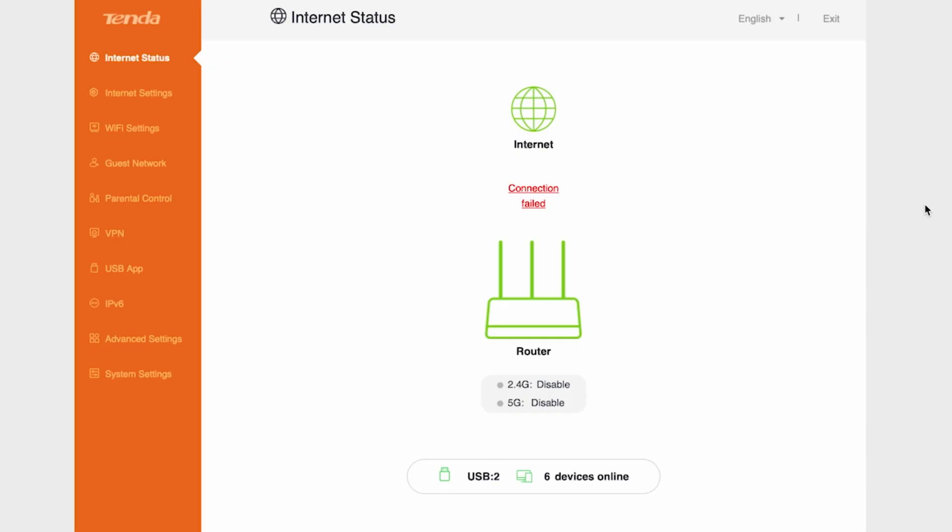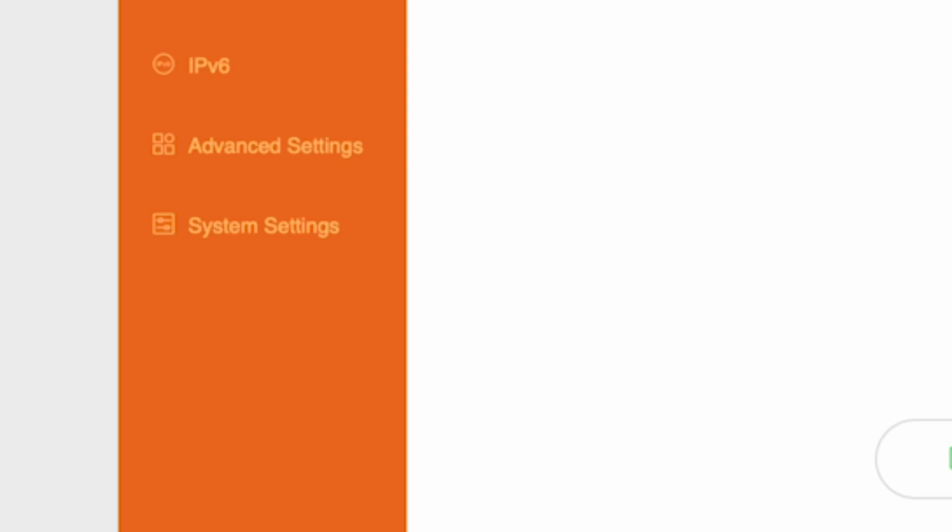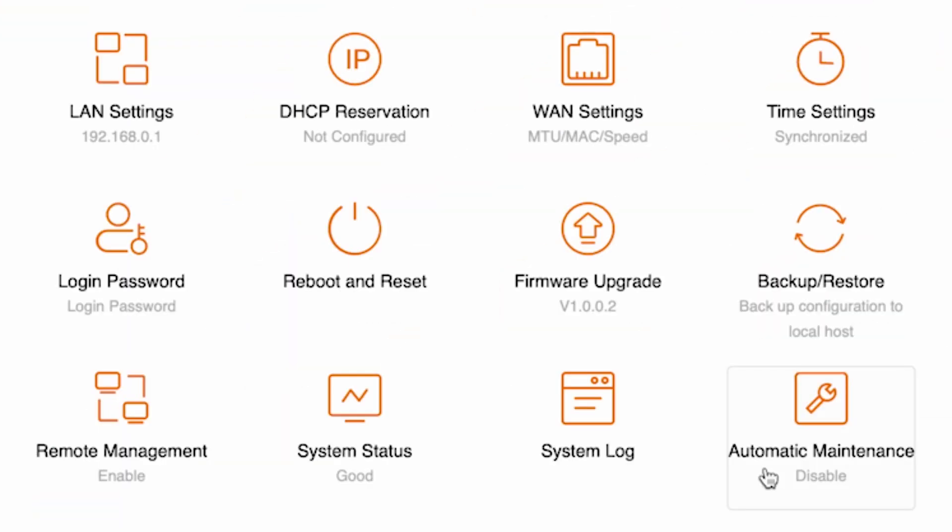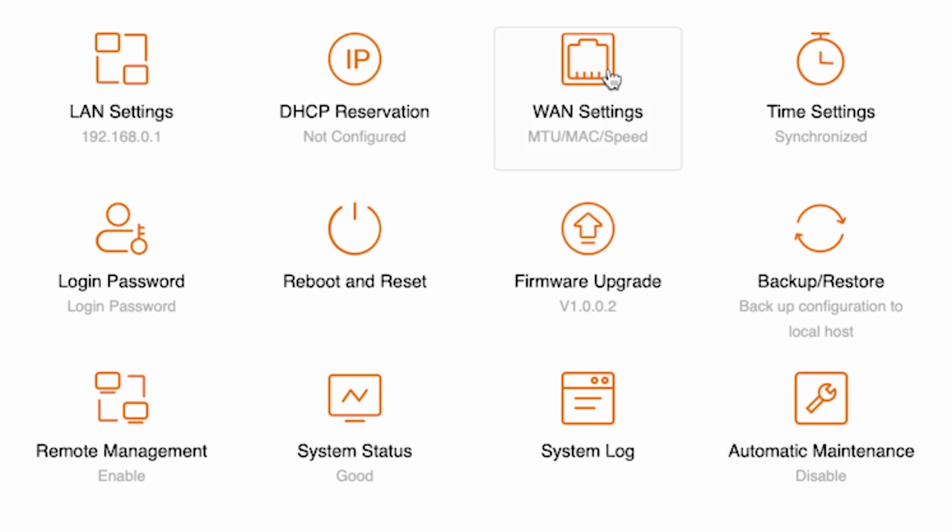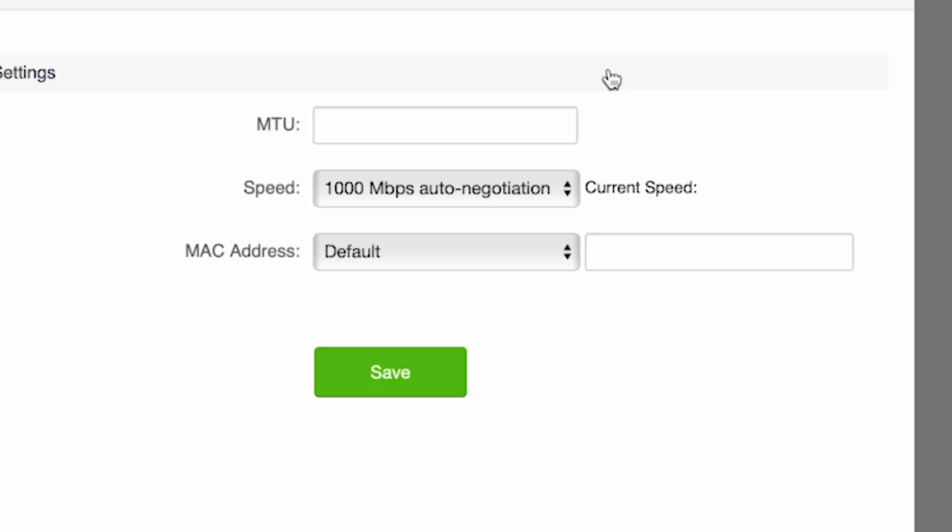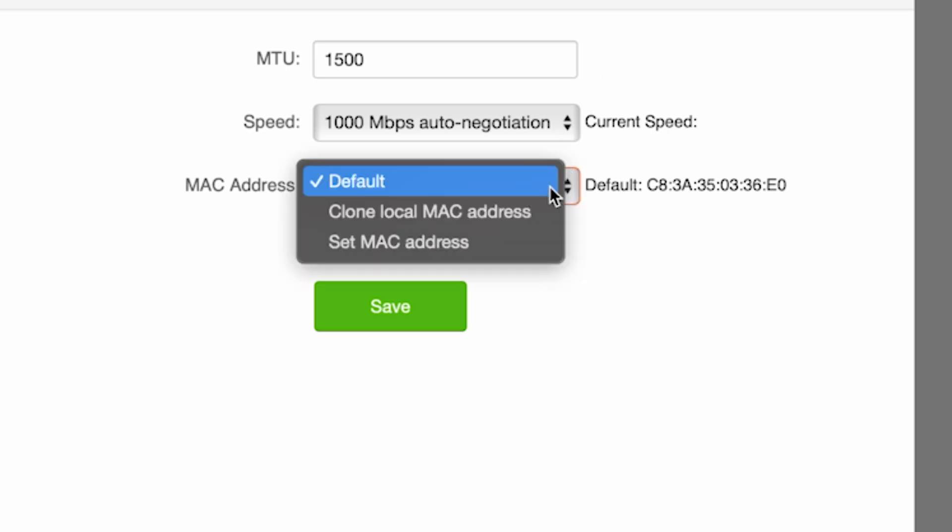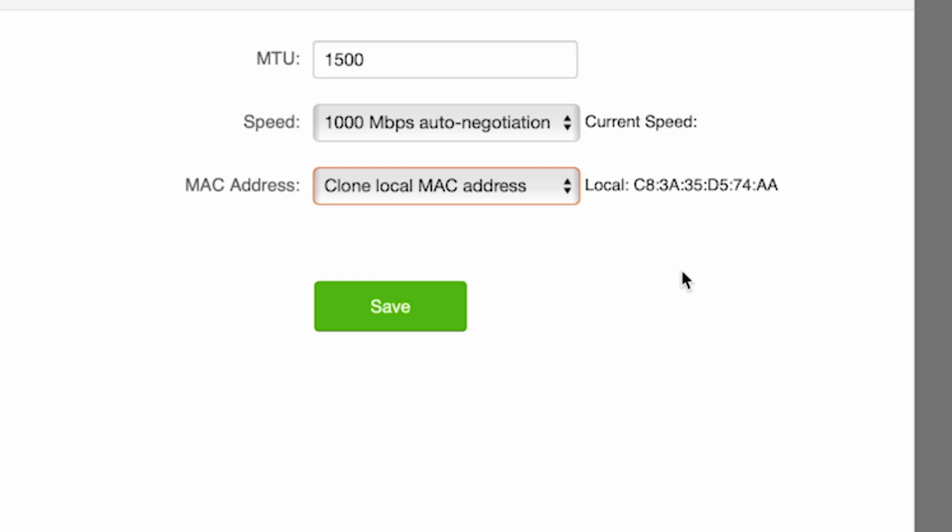To do this, go again to the system settings menu, then open WAN settings. Here, in the MAC address field, select clone local MAC address. Save the settings.